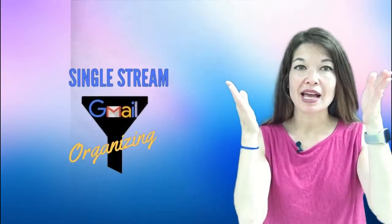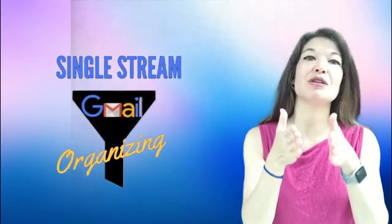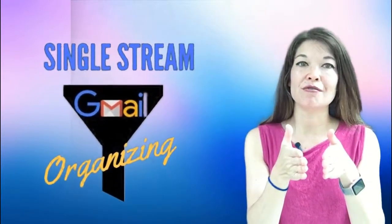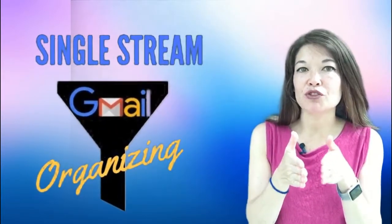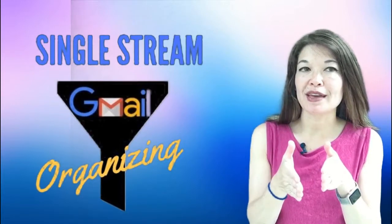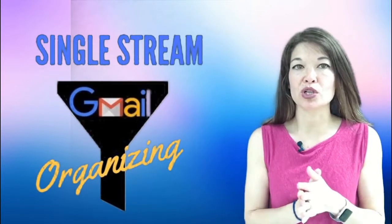Hi everyone, this is Laura Hammack from the MarbleDraw channel and in this video I'm going to talk about using Gmail as a single stream funnel for all of the electronic information that enters my world.